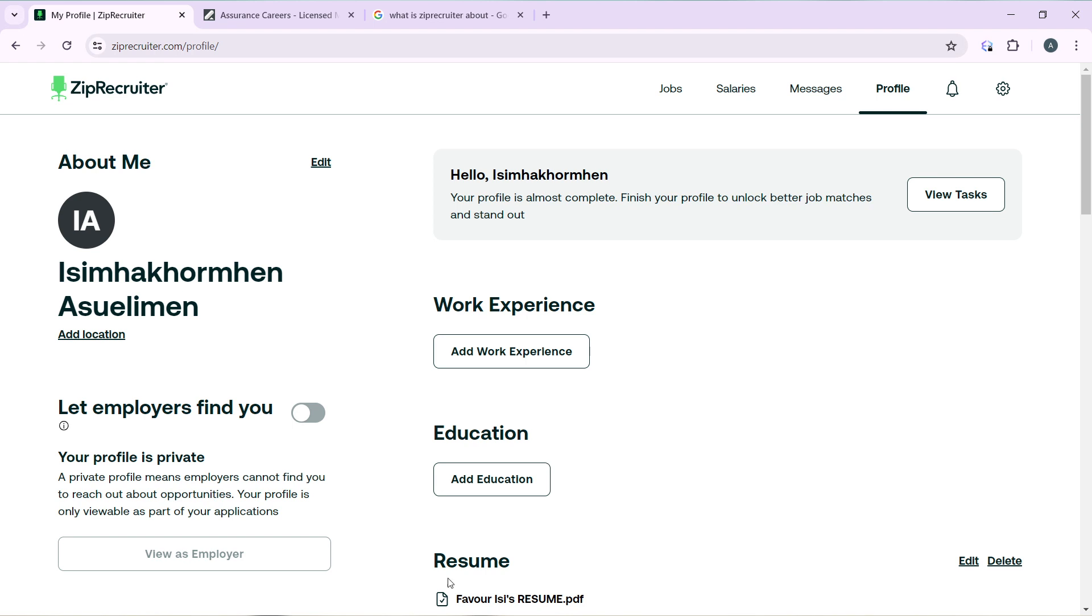This is pretty much how you can create your ZipRecruiter profile to stand out in the face of employers. You can go by this tutorial from top to bottom to get acquainted with the steps, and once you're done you'll be good to go. I hope this tutorial marvelously helped your search.